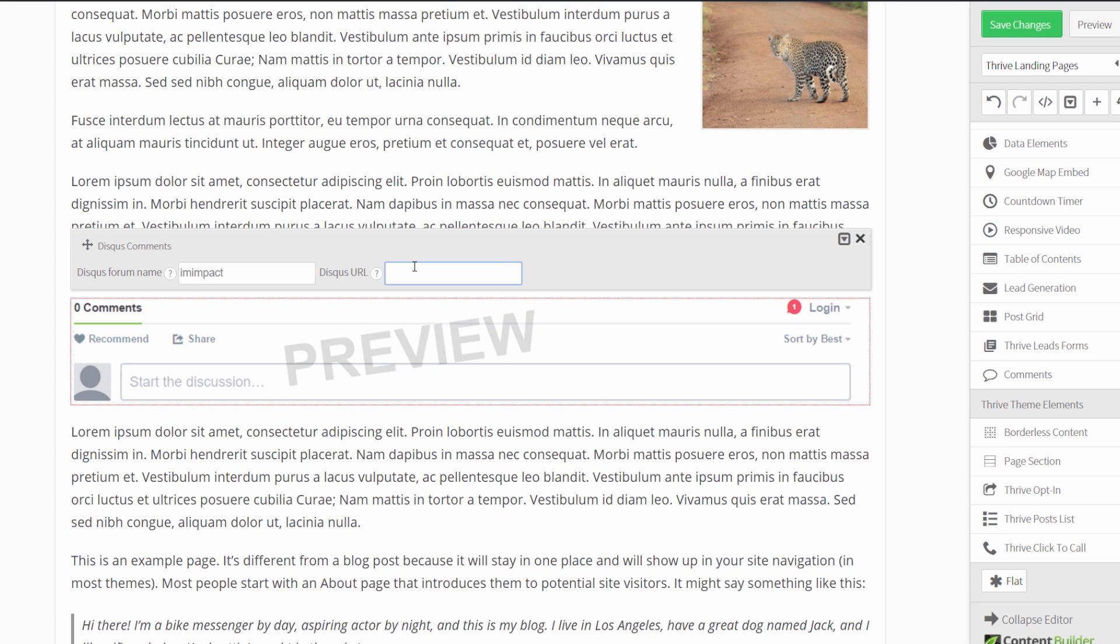And the URL field works the same way as the one in the Facebook comments. So if you have a shared URL, you enter the same URL all the time, you can have the same comments box with the same comments on more than one page.